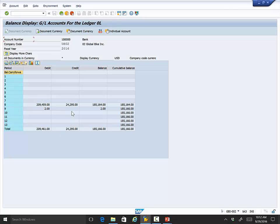In response to a student question: typically the way you do it is you try to keep periods one through 12 corresponding to the actual calendar months, and then the closing months get tacked on to the end. Here at ETSU, the final annual closing happens in month 17. I think they're doing one through 12, then 13, 14, 15, and 16 for quarterly, and then 17 for year end. But you have flexibility in your organization.